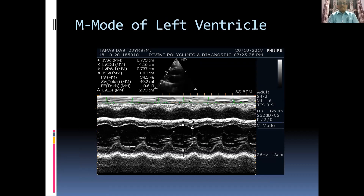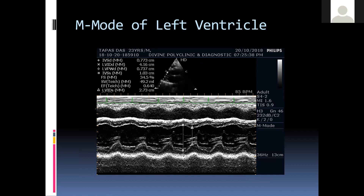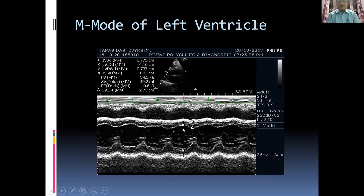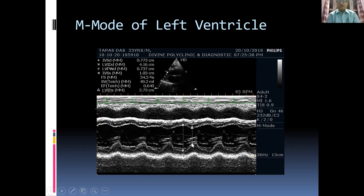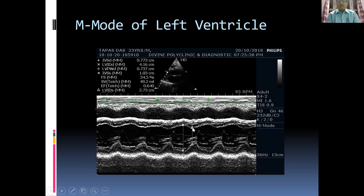The septum is measured in diastole when the LV opens to its maximum extent, from leading edge to leading edge. The posterior wall is also measured from leading edge to leading edge. The LV internal diameter in diastole is measured from here to here, and in systole from the lowermost part of the interventricular septum to the corresponding point on the LV posterior wall — not the highest point. You must drop a perpendicular from the lowest point to the corresponding point on the posterior wall.